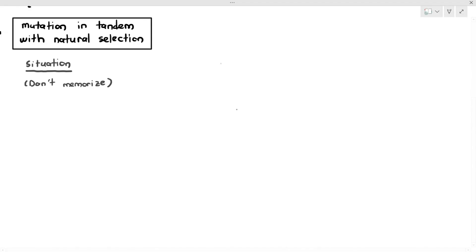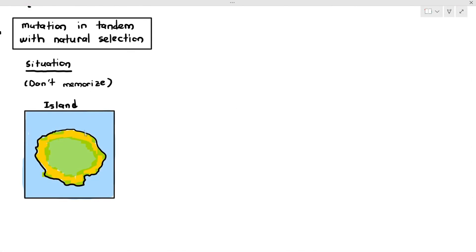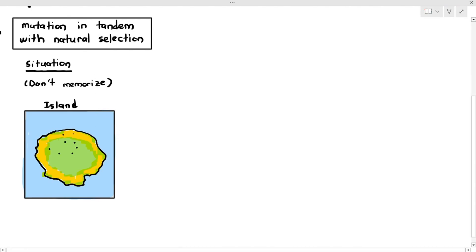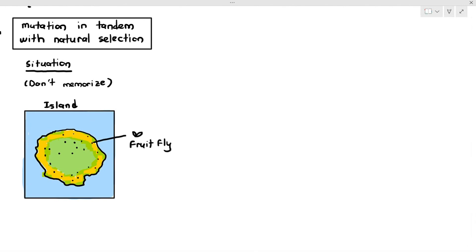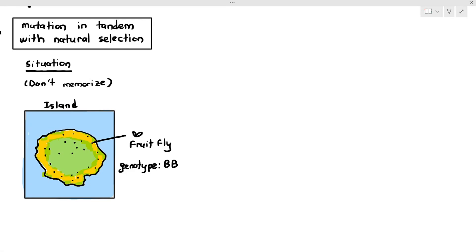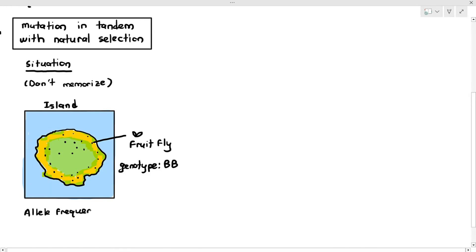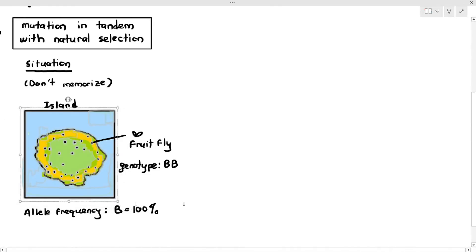I'm going to give you a situation. In this particular image, you have an island surrounded by a body of water, and on the island there is a particular species of fruit fly. All the fruit flies on that island have a genotype of homozygous dominant — large B, large B. So the allele frequency of large B is 100%, because there are no other alleles for this particular gene.